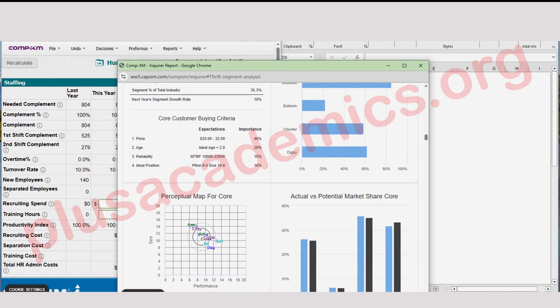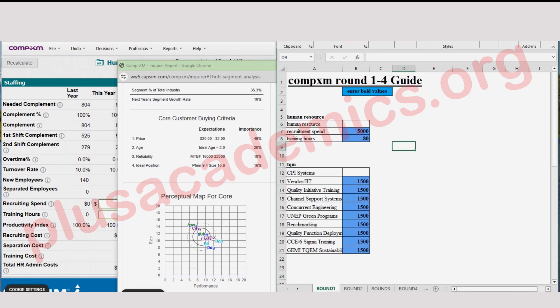We have also created a Combo Exam Round 1 to 4 Excel template to assist you in making these decisions. All the values we have here have already been entered into the Combo Exam Excel template, and it has already calculated what you need to do so that you can maximize your score. So without wasting any time, you can go ahead and start making decisions.